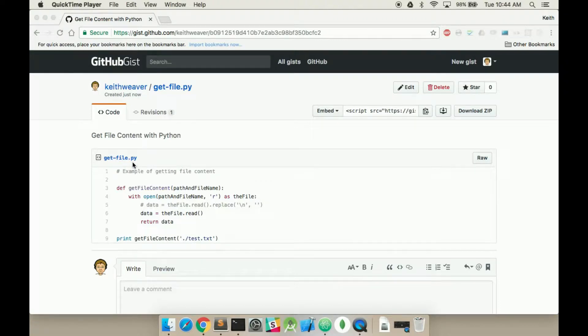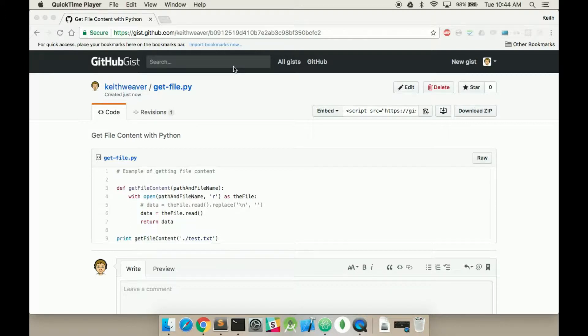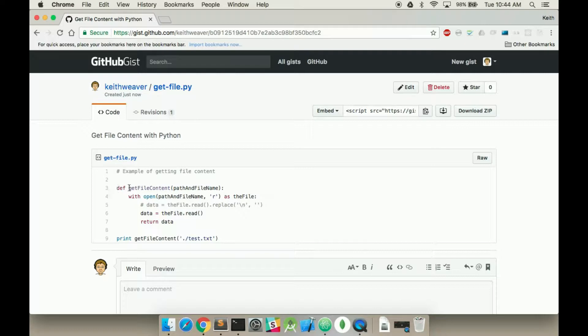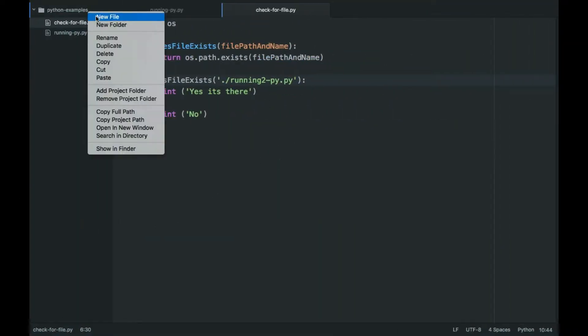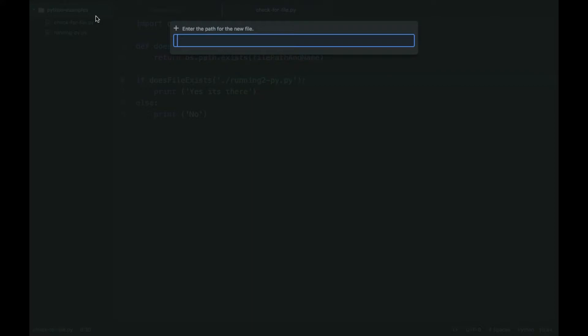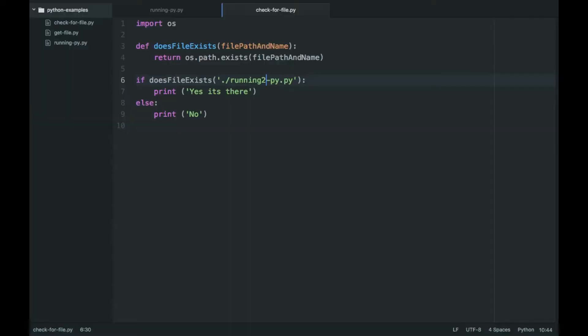In this video, this is a demo of getting file contents. So I'm going to use, I included this gist in the description. So since we're going to be using it, we're going to just copy, go over to our examples, create a new file, get_file.py.